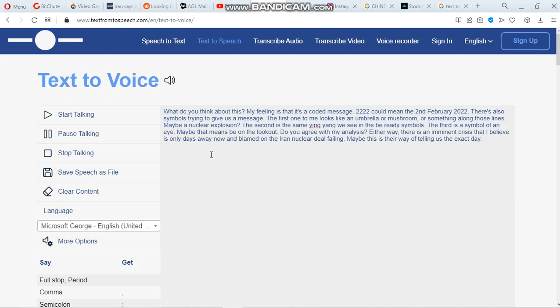The second is the same yin-yang we see in the be ready symbols. The third is a symbol of an eye. Maybe that means be on the lookout.